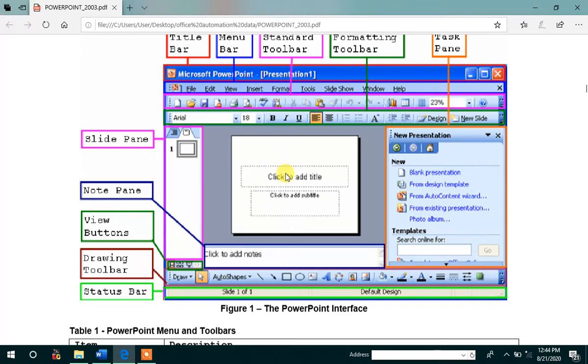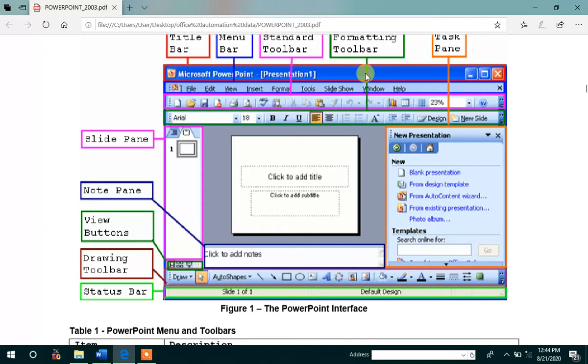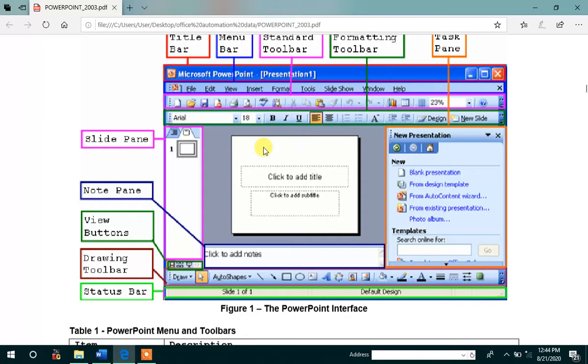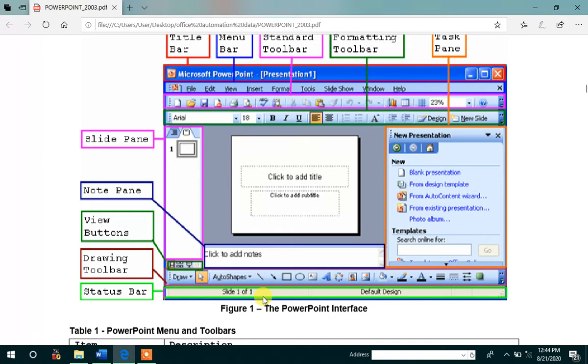Then, now we are going to discuss about the main environment of this slide. This is a title bar. This is a menu bar. This is a toolbar. And this is a format bar. And this is a slide. And this is a task pane. And this is a slide pane. And this is a drawing toolbar. And this is a status bar.